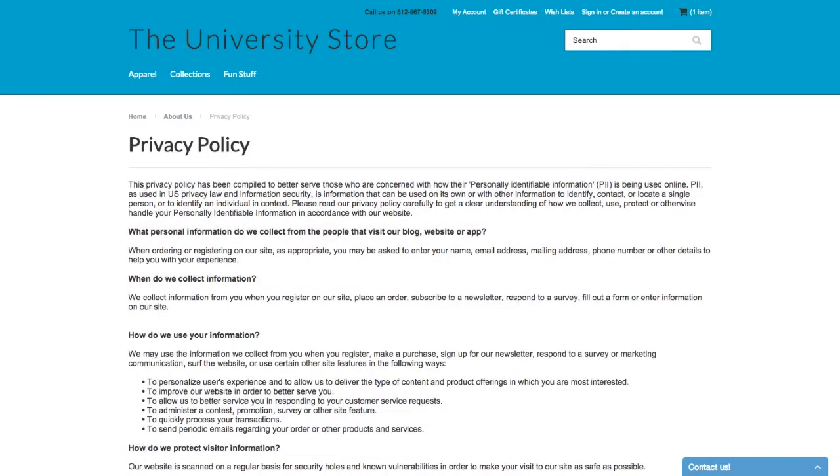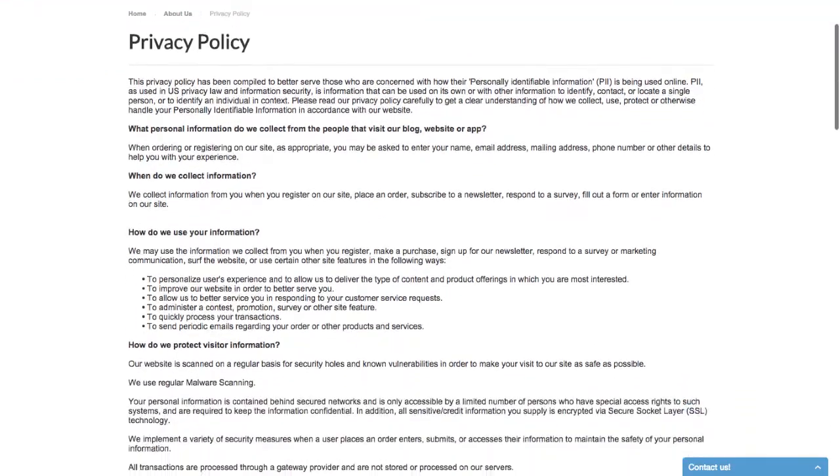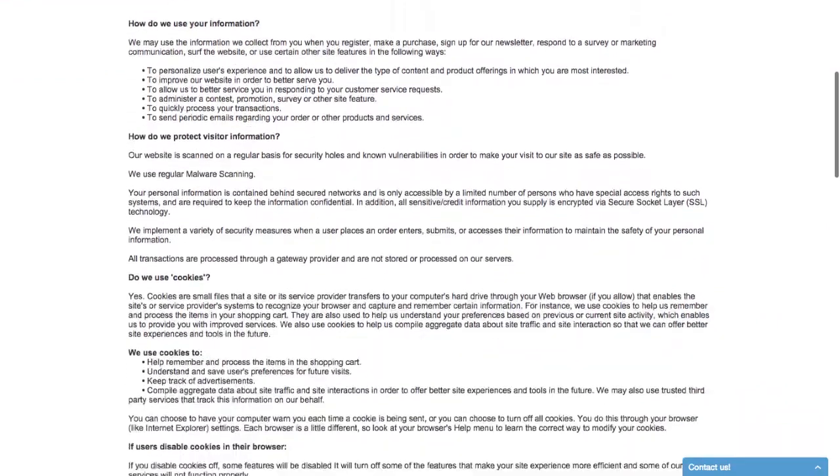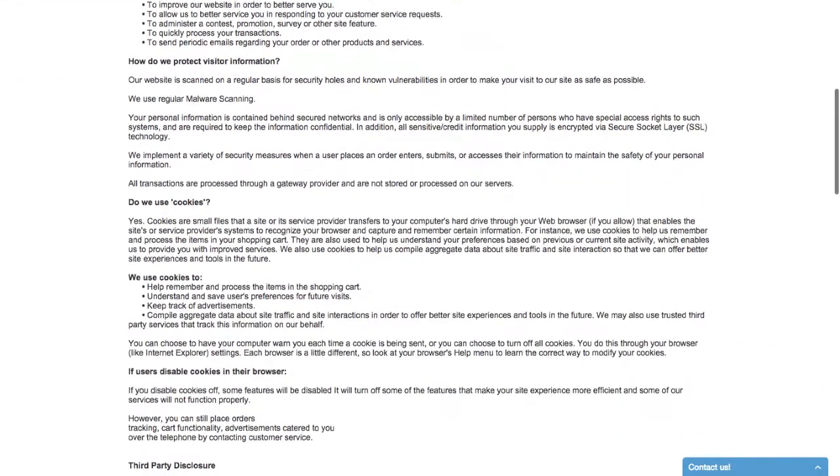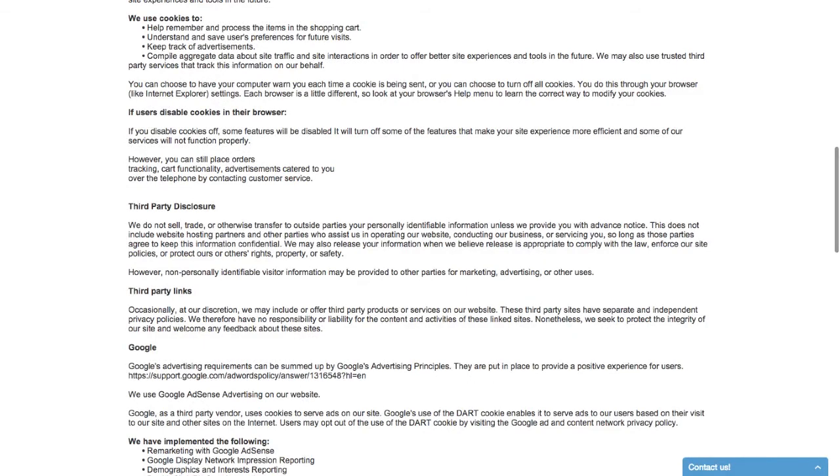It's wise to create a privacy policy for your online store. This will reassure your customers the information is secure and will only be used in relation to your business. Privacy policy generators are readily available online, but we do have some recommendations in our additional resources for when you're ready.